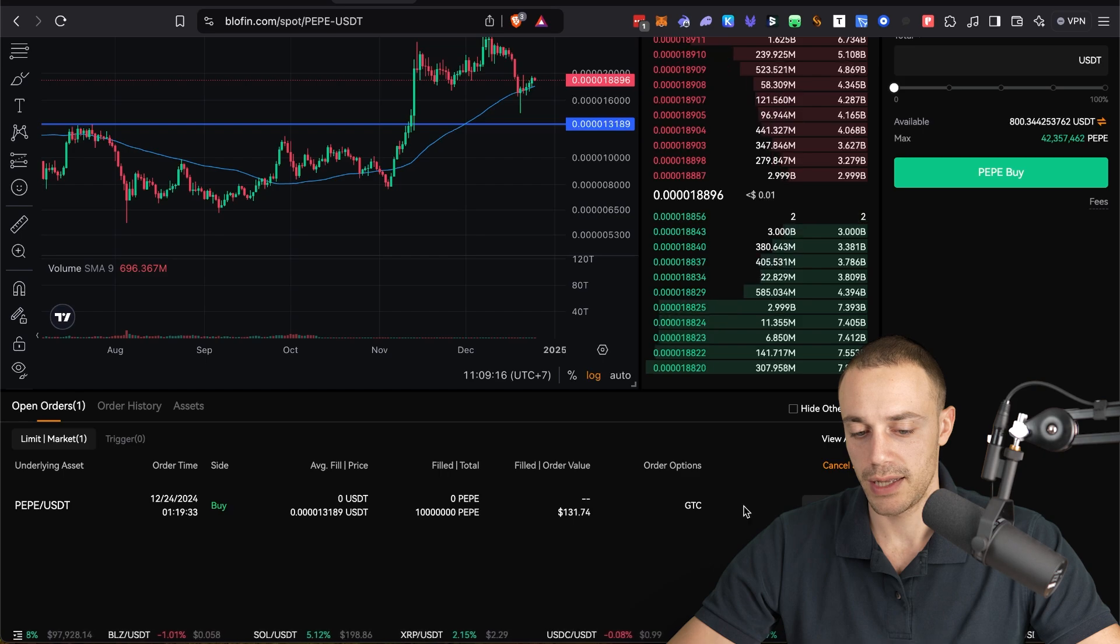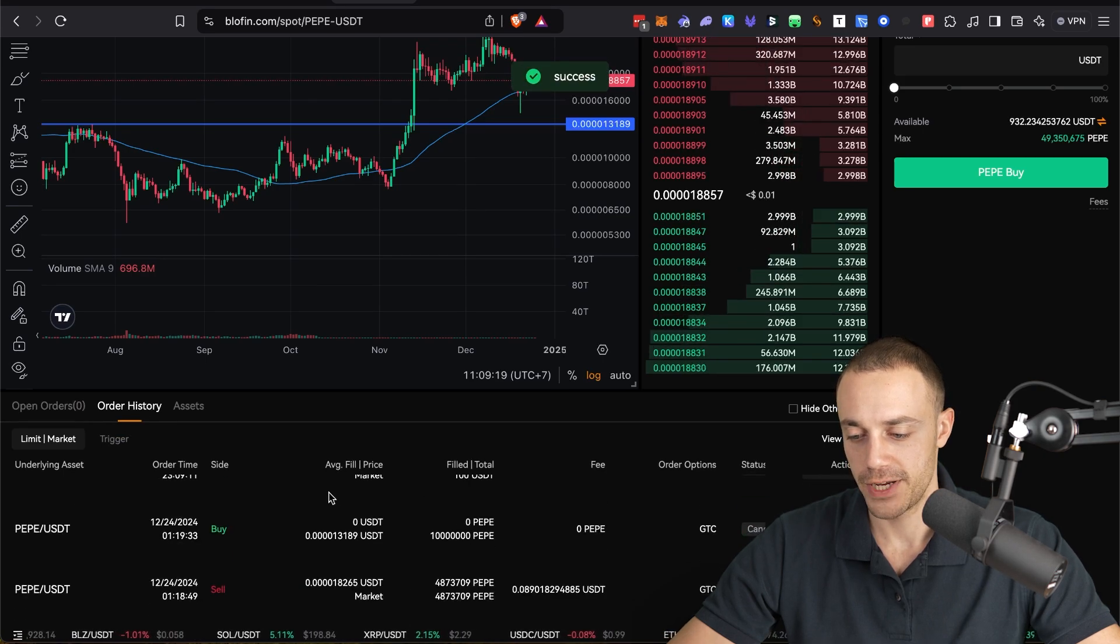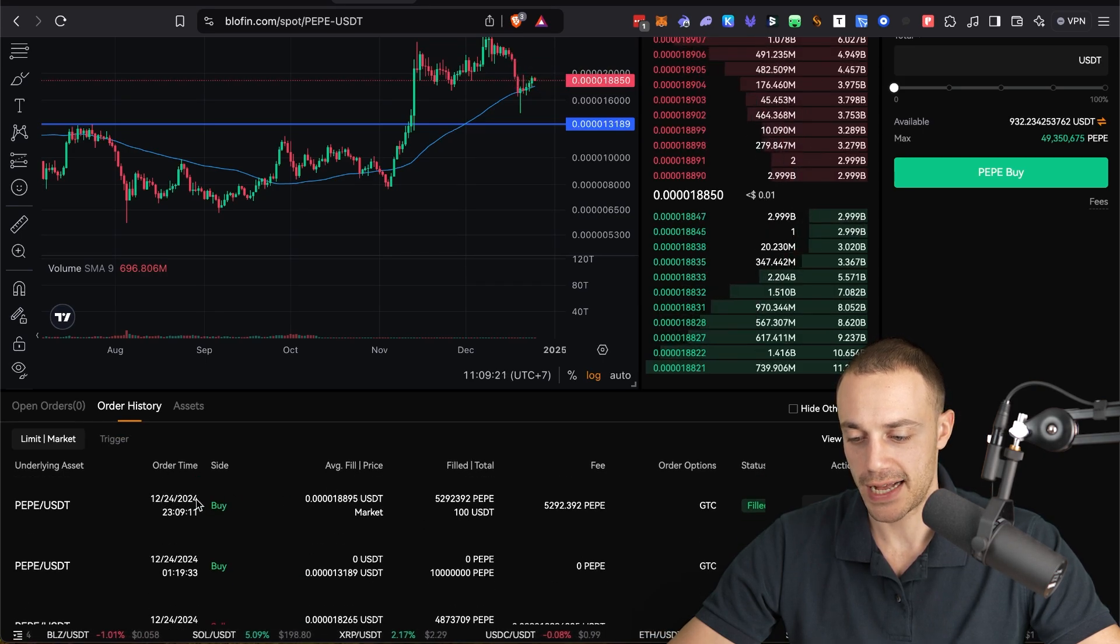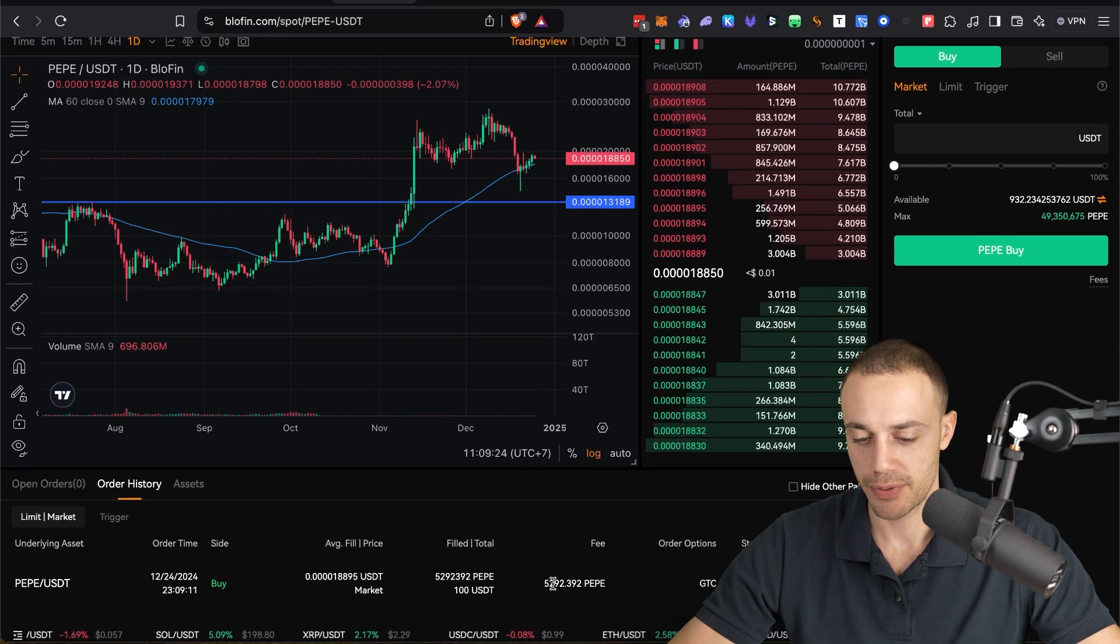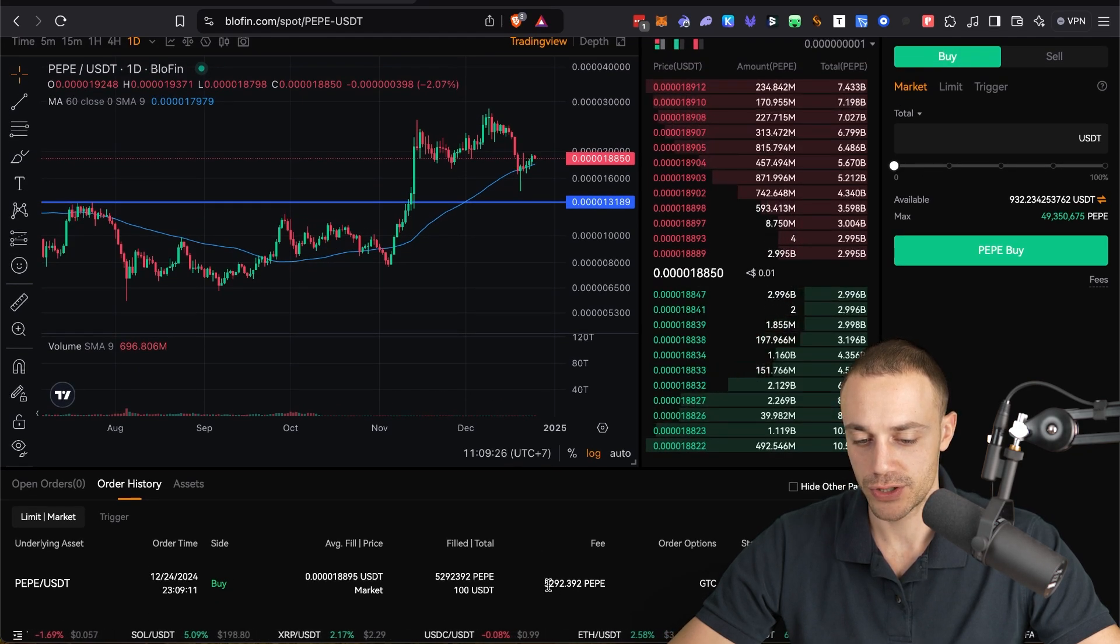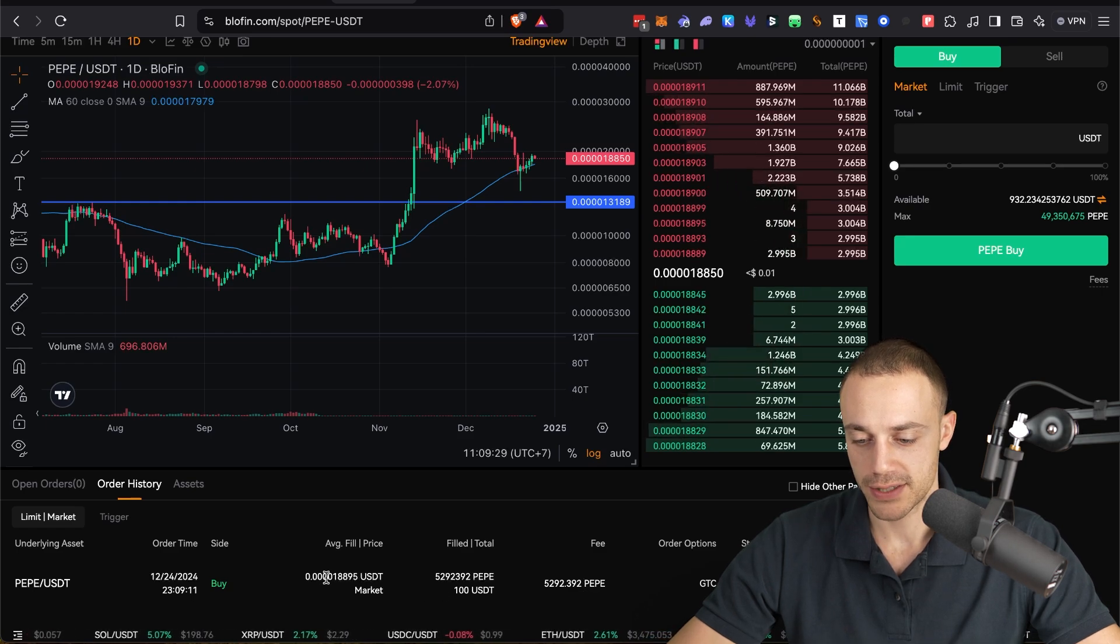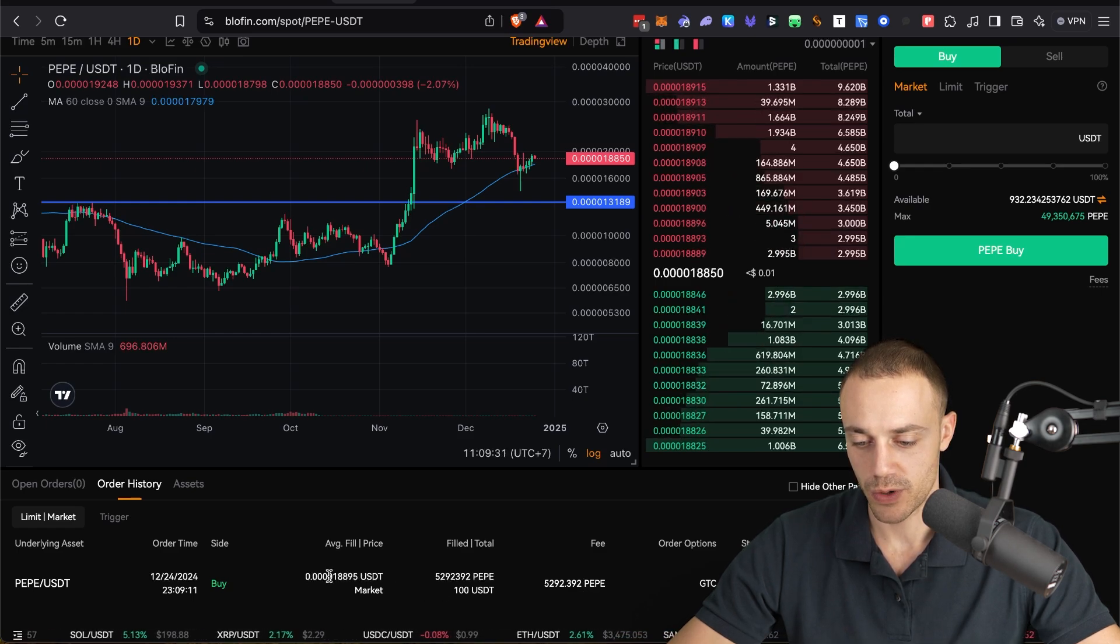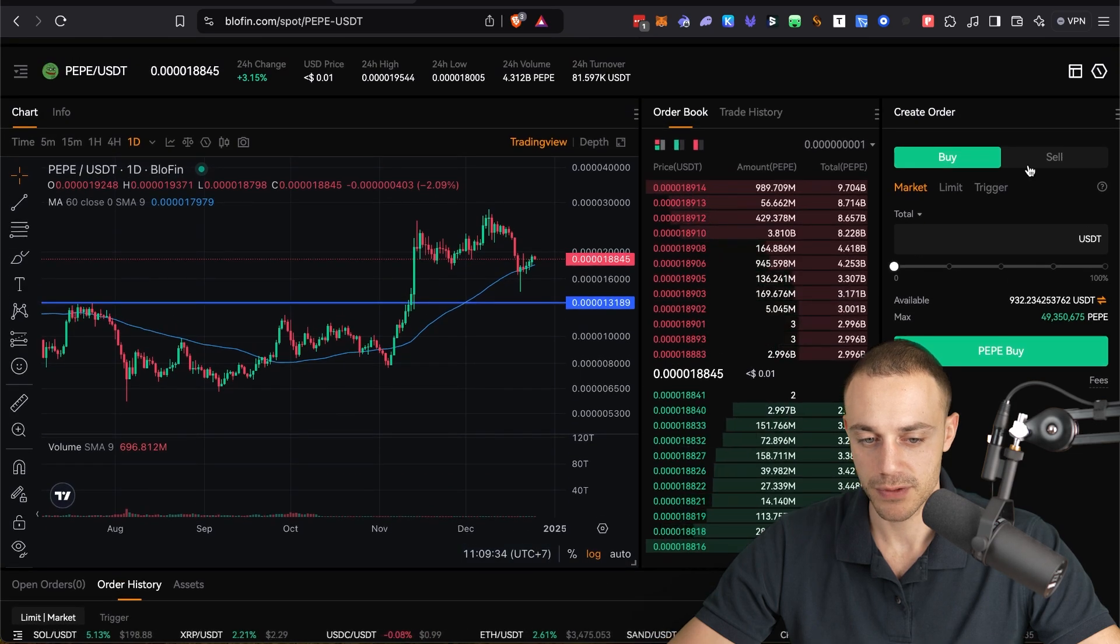And it does appear. We can see that the Pepe buy has gone through. We were able to purchase 5,292 Pepe at a price of 0.000018895 for a hundred USDT.